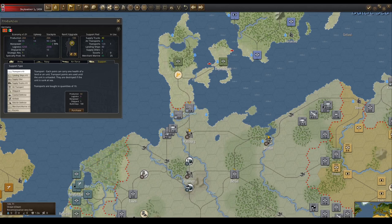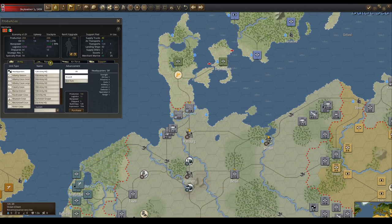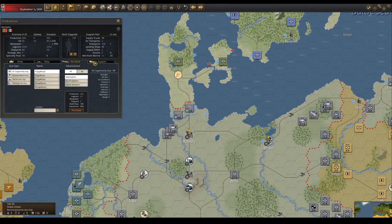The top center is reinforcement and upgrade allocation. The upper right shows your support pool and which support elements are currently in use. The four-tab bottom section shows the military and support units that you can build.